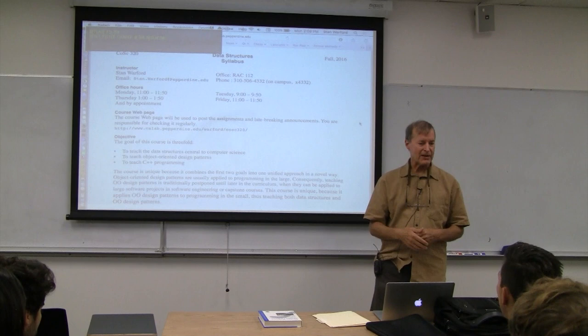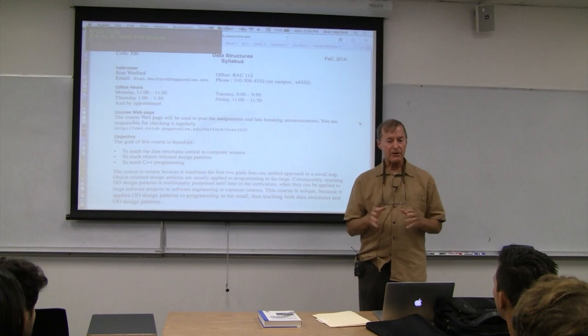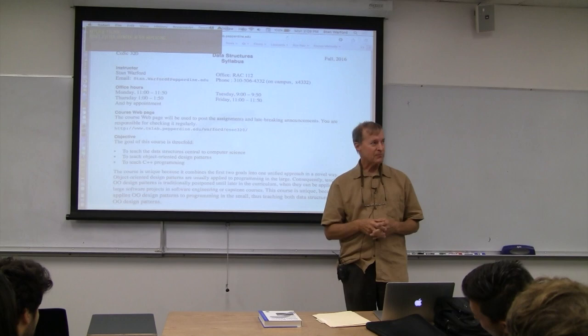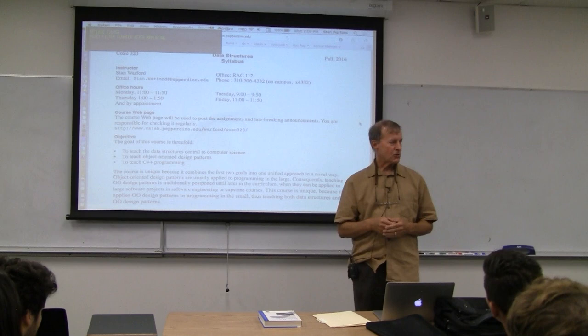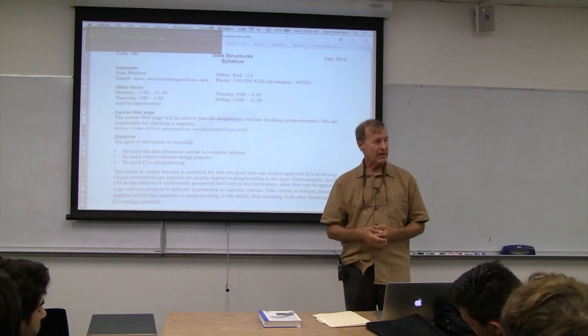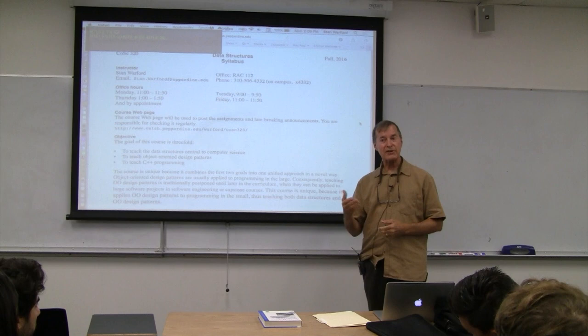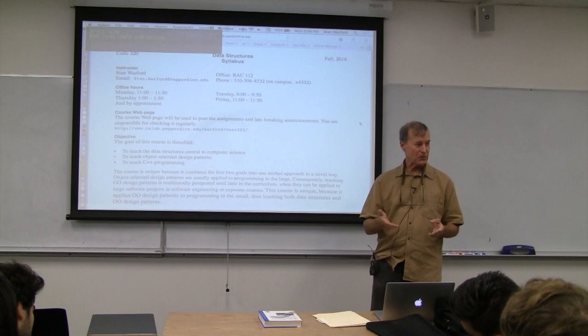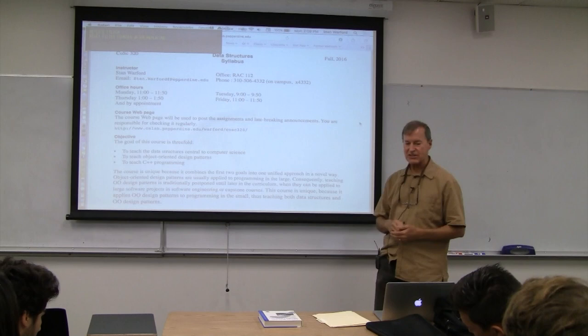There are many different ways to store and retrieve data. The particular data structure you use depends on the application. The reason you use different data structures is that different data structures have better performance for different situations. That's the first goal: to teach data structures central to computer science, which is normally what you learn in a data structures course.